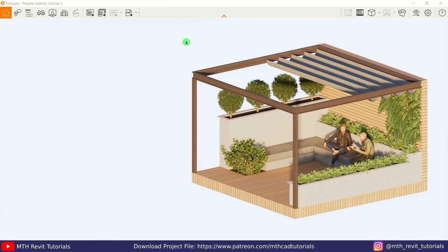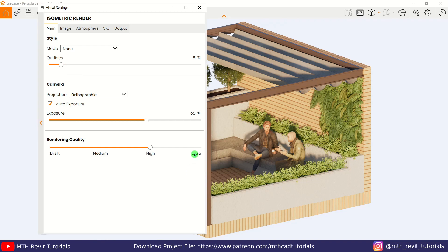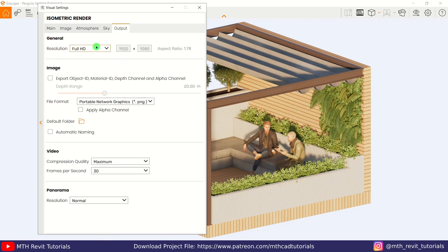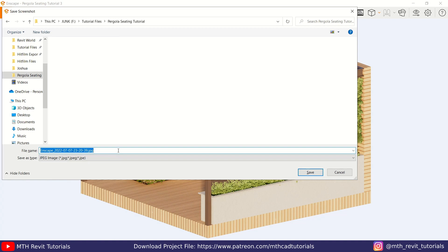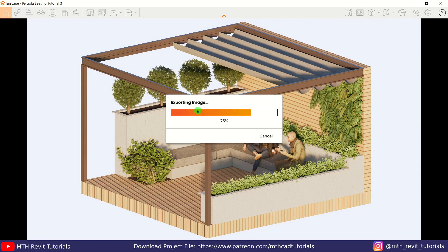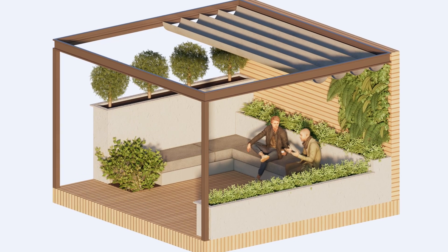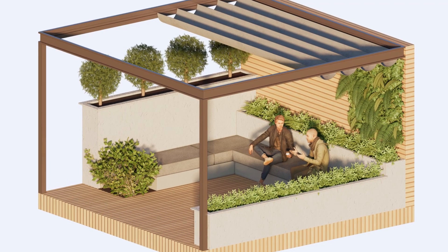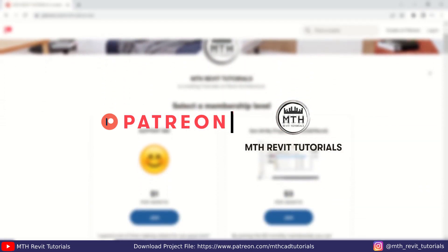Our scene is ready to be exported. Press zero on the keyboard to return to the camera view, then open Visual Settings again and make sure the render quality is set to Ultra. Go to Output, change the resolution to Ultra HD, and set the file format to JPEG. Close the window and press Ctrl+1 — the shortcut I set to export the rendering. Let's save it as 'Parallel Seating Isometric View' and the rendering will start exporting. That's how easy it is to create isometric views in Enscape! Please like, share, and subscribe, and check out learnrevitonline.com for my Revit advanced courses.